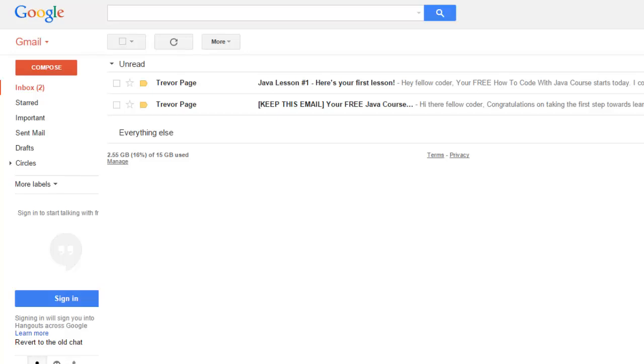Hi there, this is Trevor Page and again I want to thank you so much from the bottom of my heart for joining this email list.